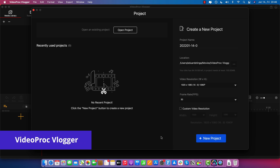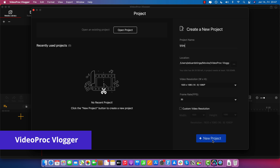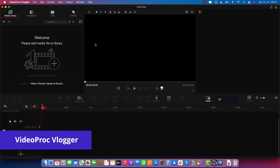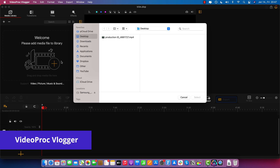Now let's trim a video using VideoProc Vlogger. I just opened up the software and first I have to create a new project — I'm just going to call it trim. Next, inside the software, I have to first import my source video inside what is called a media library here on the top left. To do that, you can just click this plus button, which will take you to navigate anywhere on your computer where you have the video.